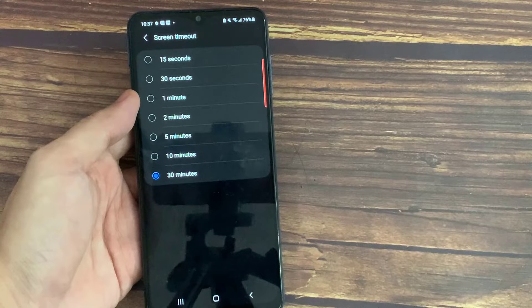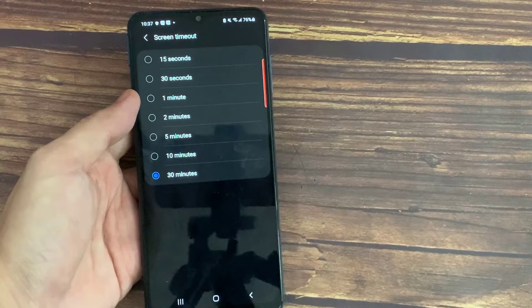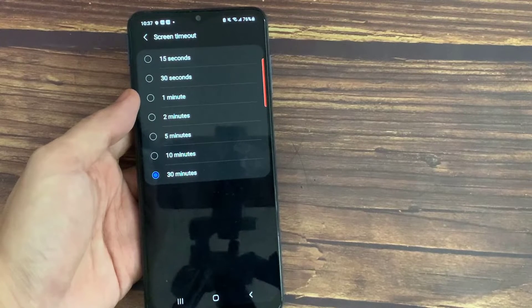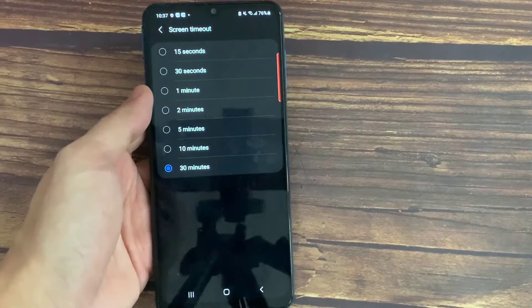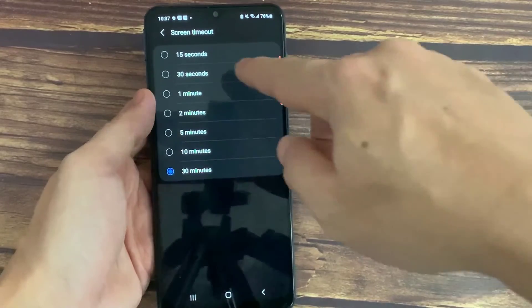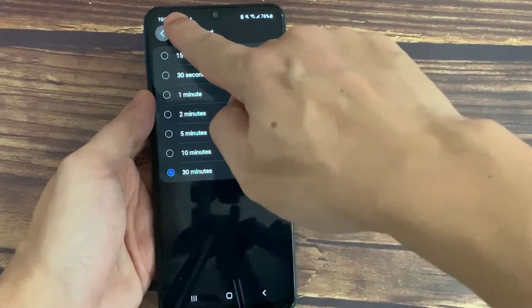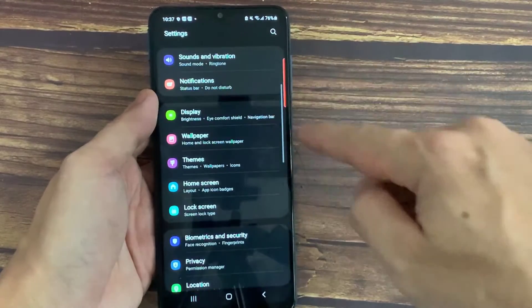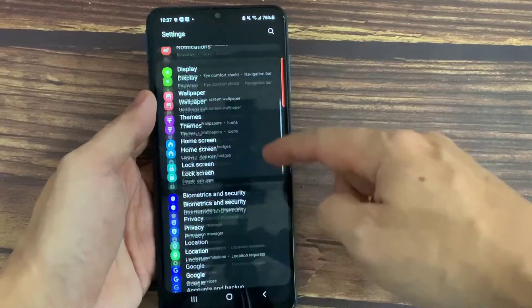There is a way to turn the screen timeout off, but only when your phone is charging. We will now show you how to turn off the screen timeout when your phone is plugged in. To do this, you will have to access the developer settings. Go back to the main Settings page and scroll all the way to the bottom.